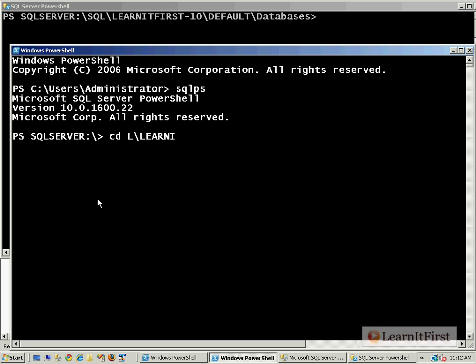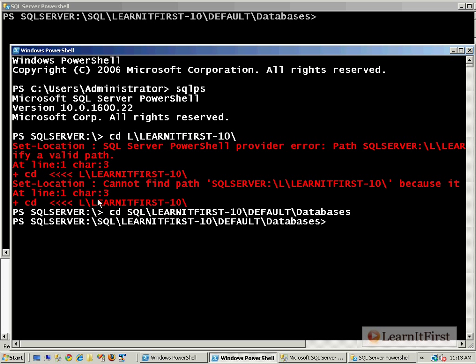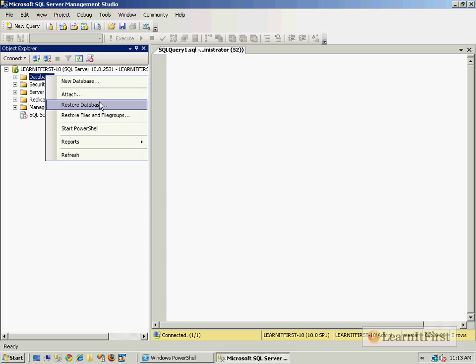We could have said CD SQL. And I want to use the machine. Learn it first dash 10. And I want to use the default instance. I'm sorry. Typing and talking. Right? We could have done all that. It just does it automatically for us. So default slash databases. And so I'm in the exact same situation. So it's just a shortcut when it says to start PowerShell there. That's all it is.